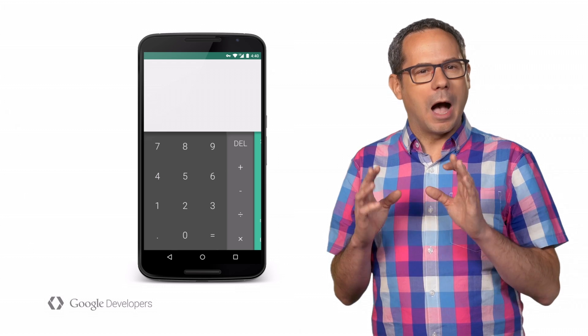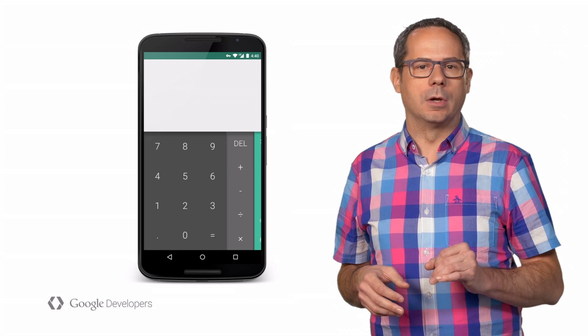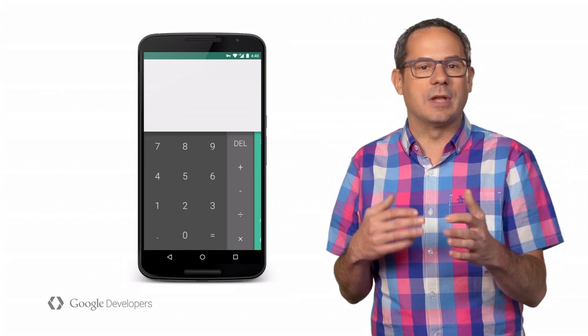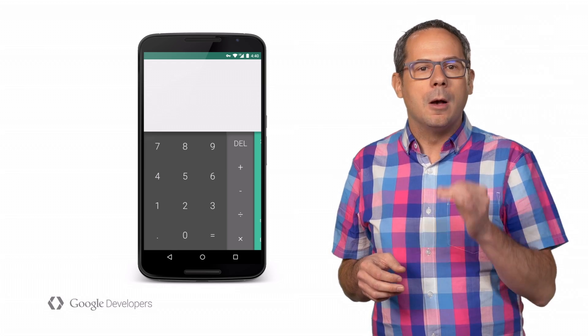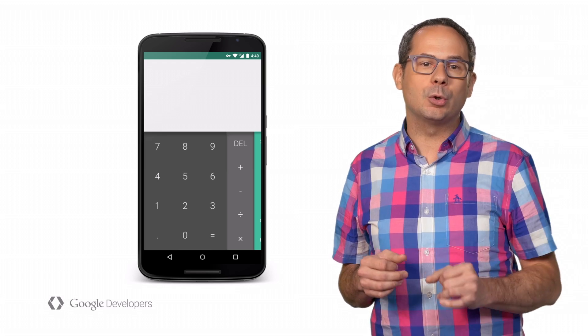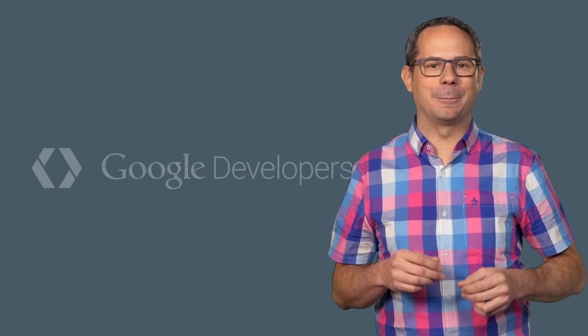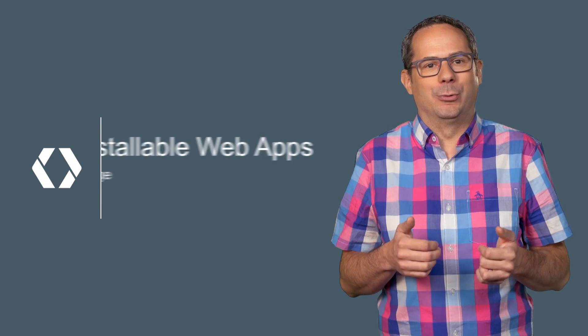Remember, I cheated with my service worker. This calculator doesn't really work offline because the service worker doesn't provide an offline experience — but you could do that with just a little bit more work. So there you have it. I've shown you how you can use theme color, the manifest, and service workers to make your app feel more like an installed native app. Thanks for watching. I'm Pete LePage, and I-O out.